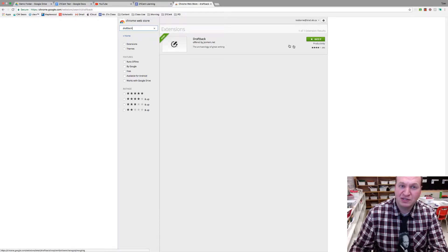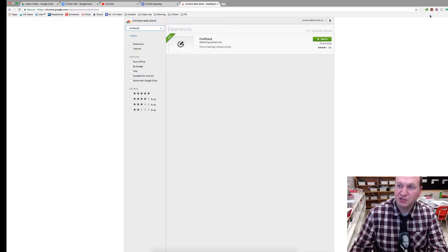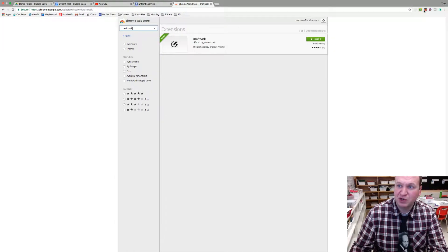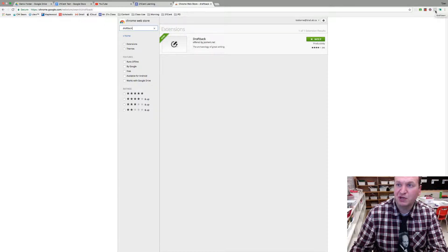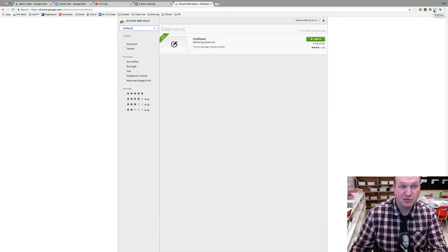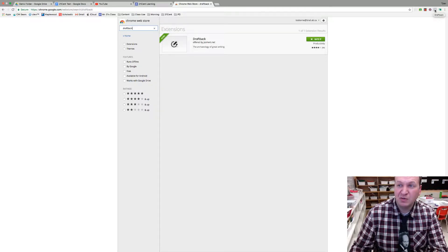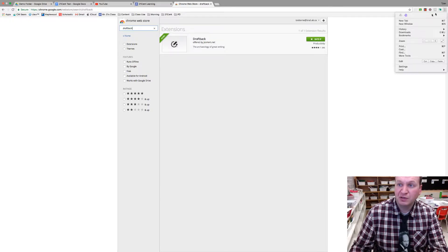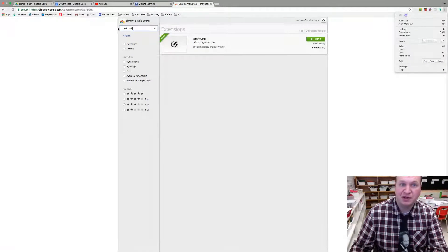So when you install it as an extension it comes up into your extension bar at the top and you can see that my extension bar is pretty full. It's this D one right there, but if you don't see it click on the three dots and you'll see the big D right there.